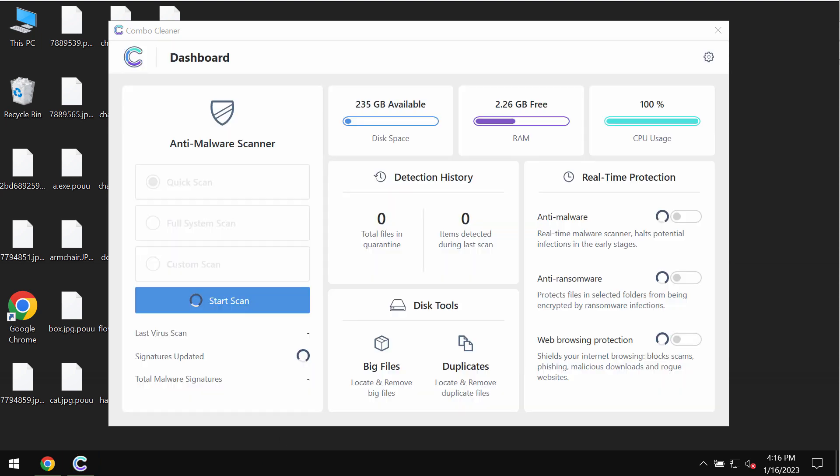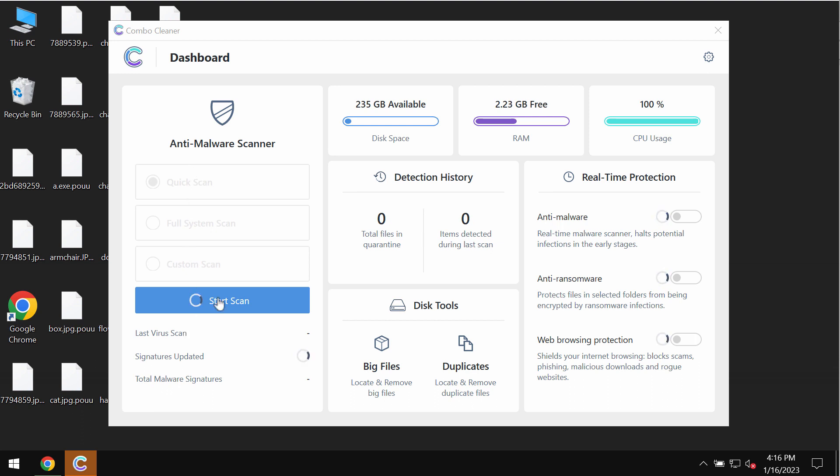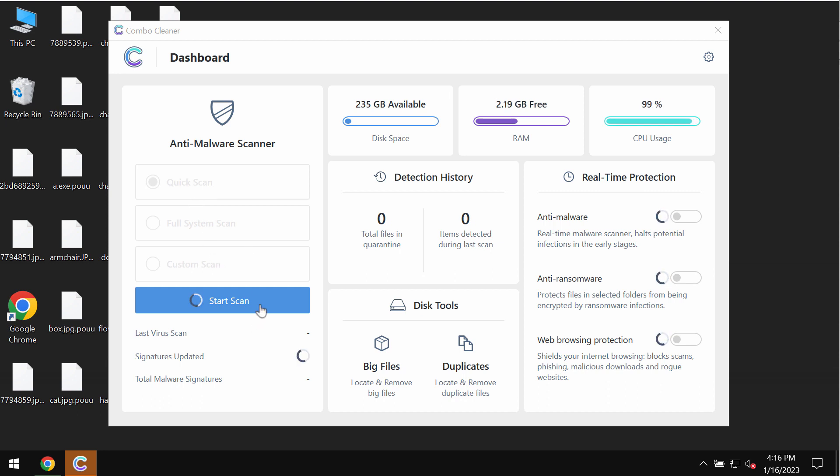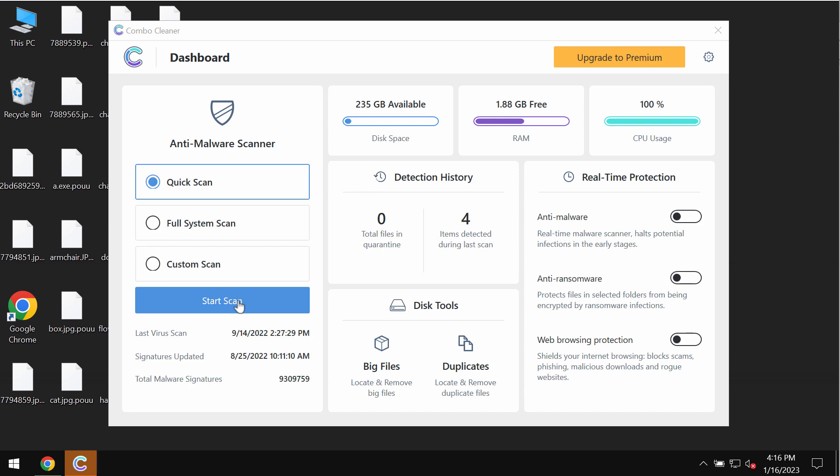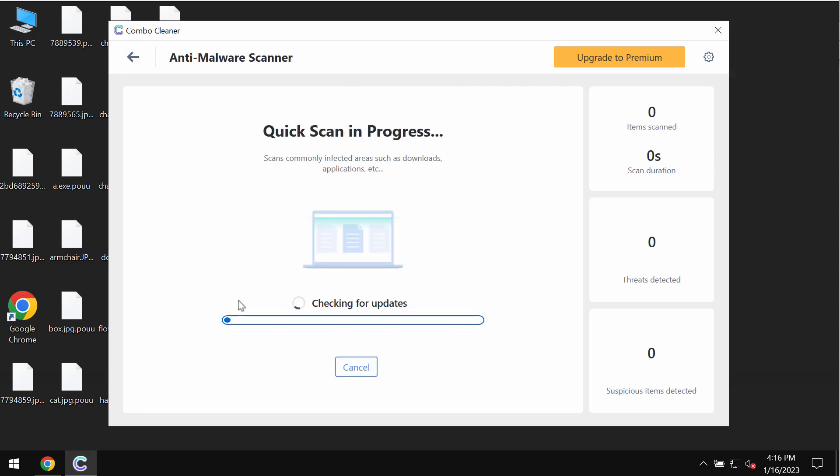and eliminate all other threats which could possibly still remain on the computer. The program is initially in trial mode, so only the quick scan option is available. Click on the Start Scan button, and after you click on this button, the scanning will begin by Combo Cleaner antivirus. But first, the